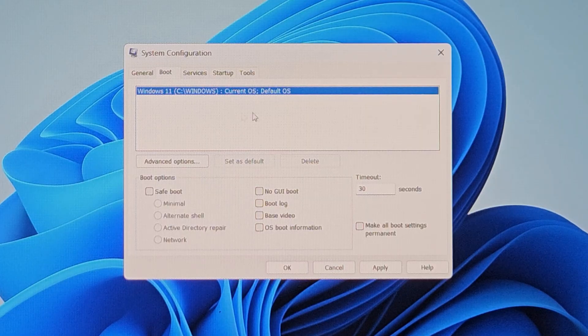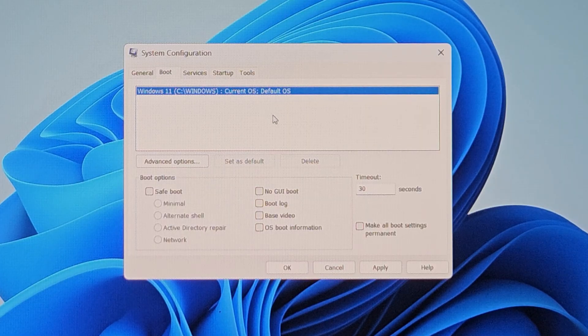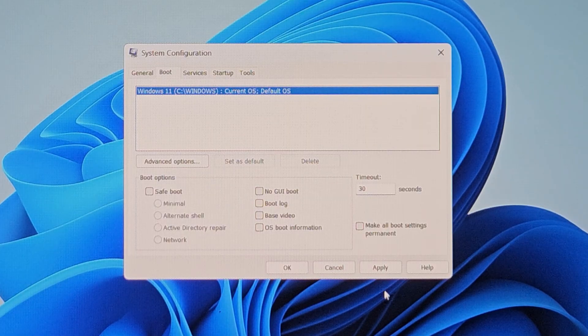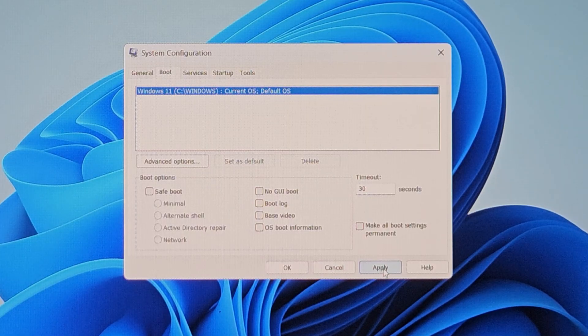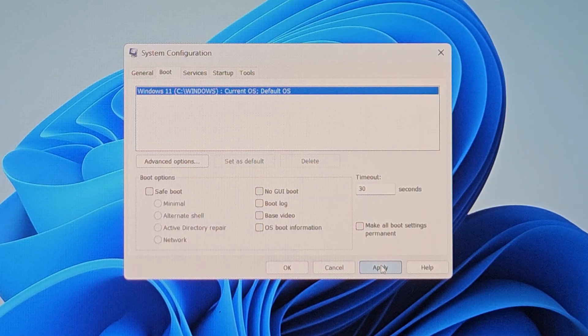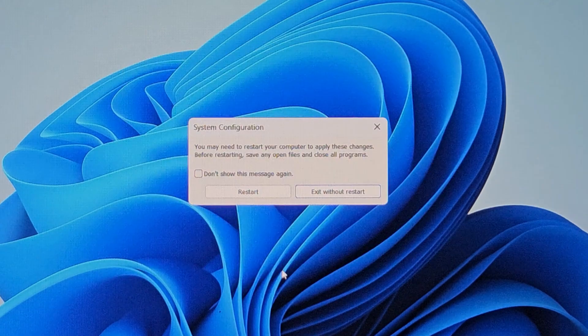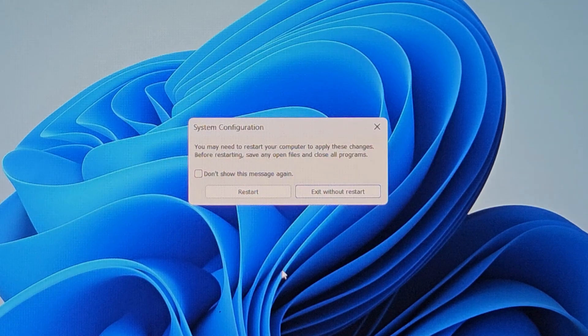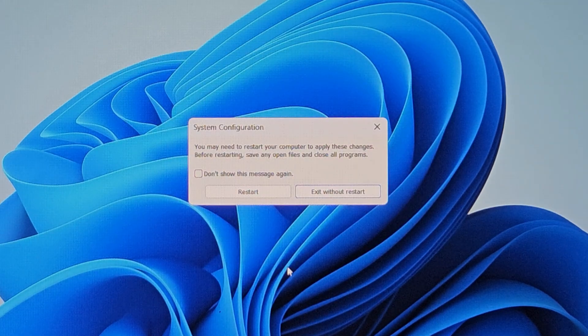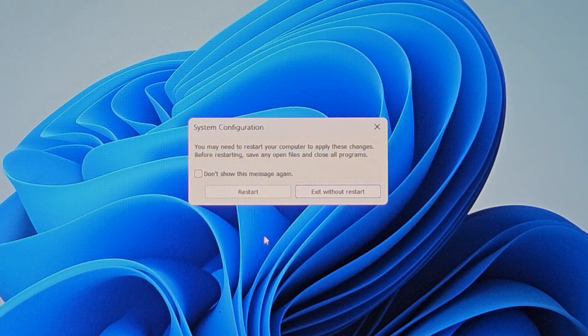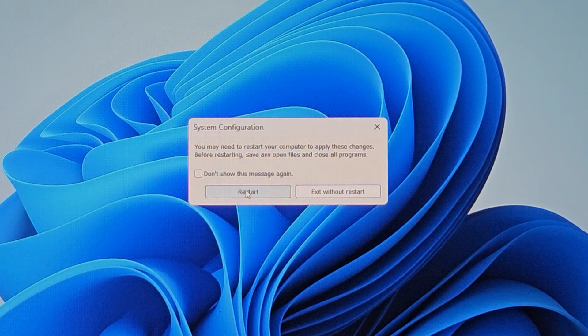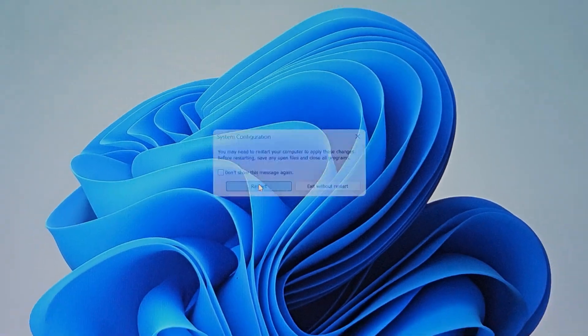So it has been removed and now we need to apply it. So click on the apply button and press ok. So it will ask you for restarting the system. So click on restart.